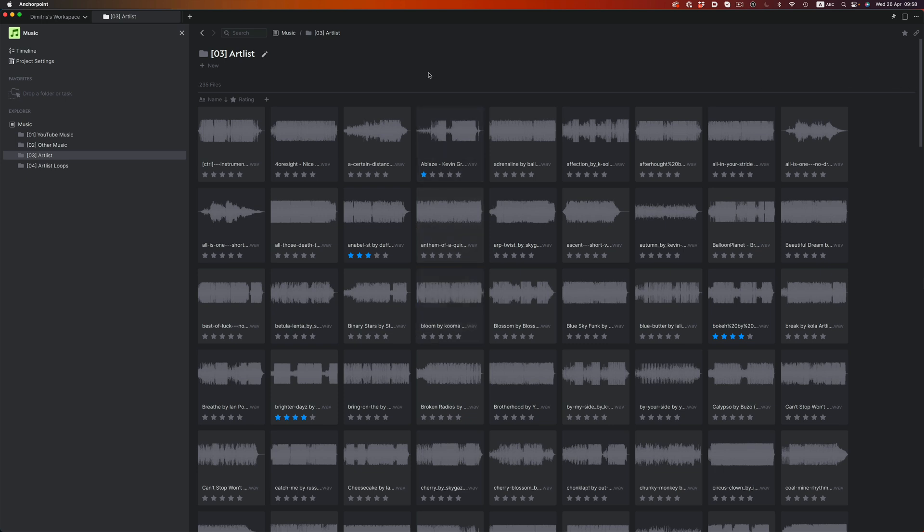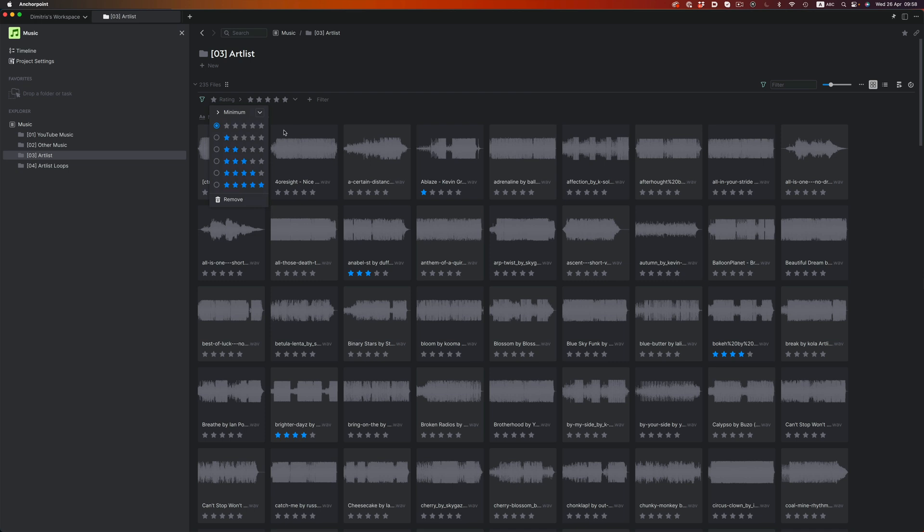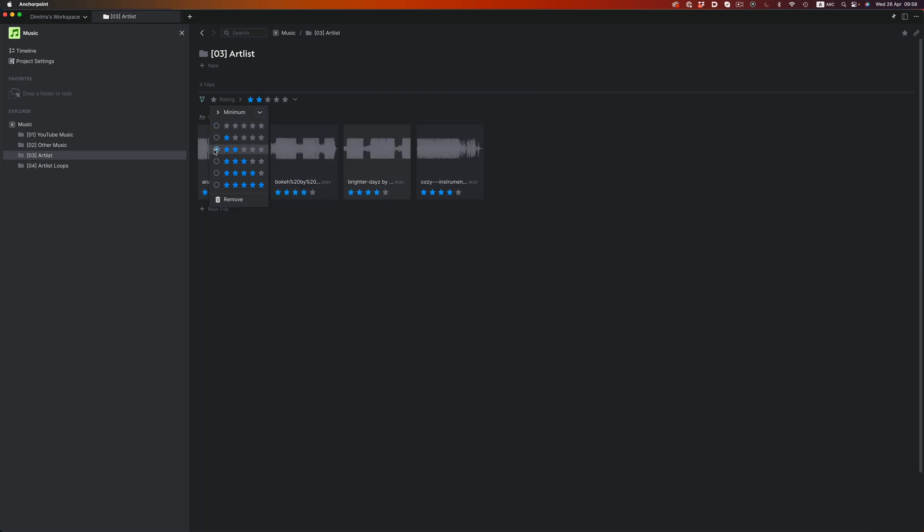We also have some other cool little features. The first one is the ratings ability. I've already rated the songs I use frequently, so if I want to, I can just filter by rating. And I immediately have access to the songs I need, without having to remember the name or the artist.